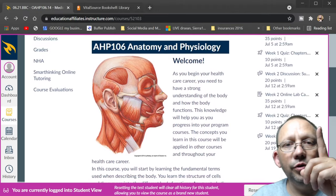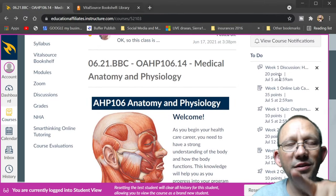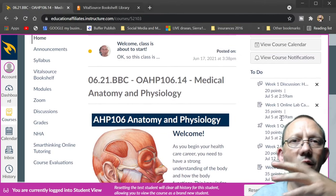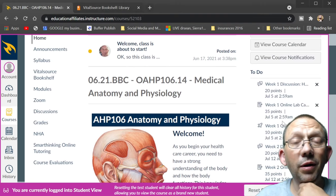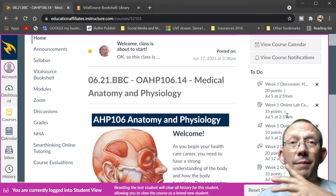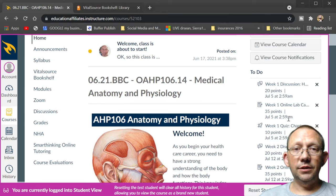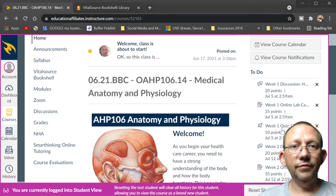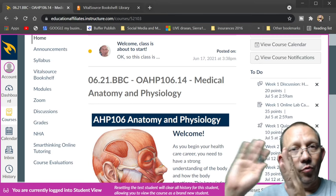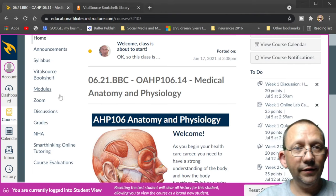Due dates are always going to be Pacific time, so just get things done early — that's the best way to do it. If you have problems, let me know. That's on the right-hand side of the screen. As we move to the left-hand side of the screen, we've got our announcements.